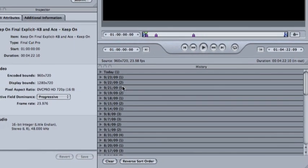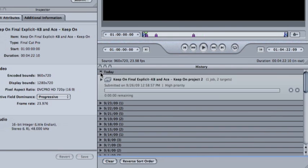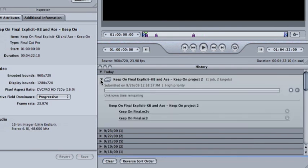If you go down to the history and click the twirly for today, you'll see it is now encoding the two files.